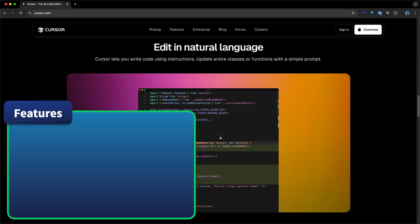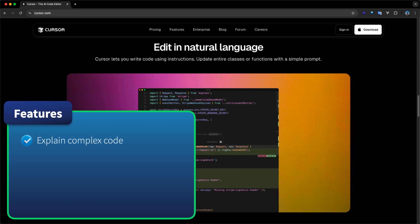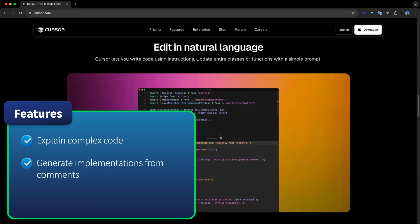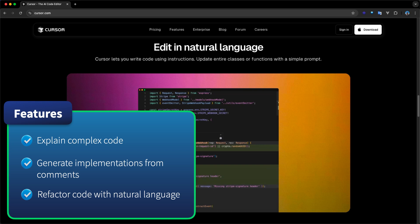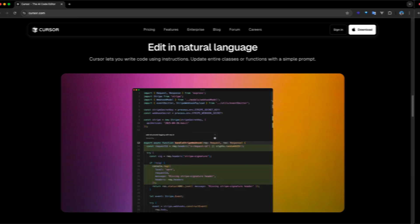Its standard features include the ability to explain complex code, generate implementations from comments, and refactor existing code with natural language instructions.